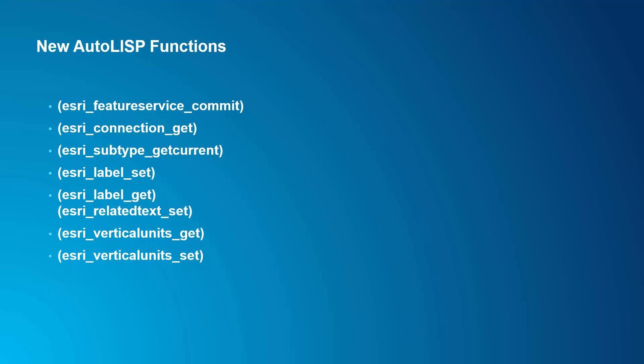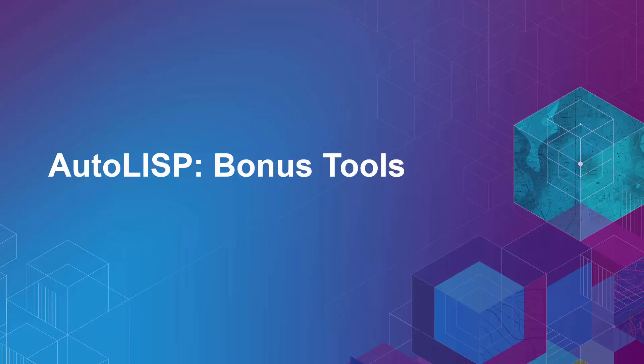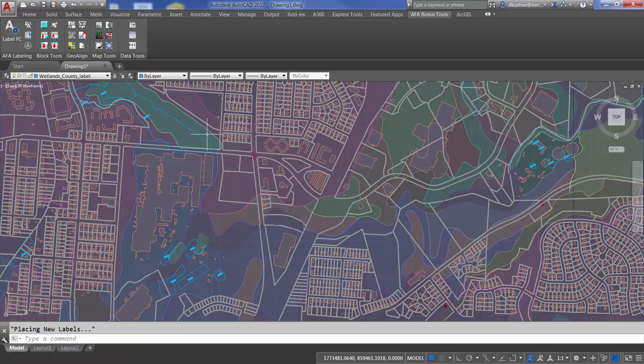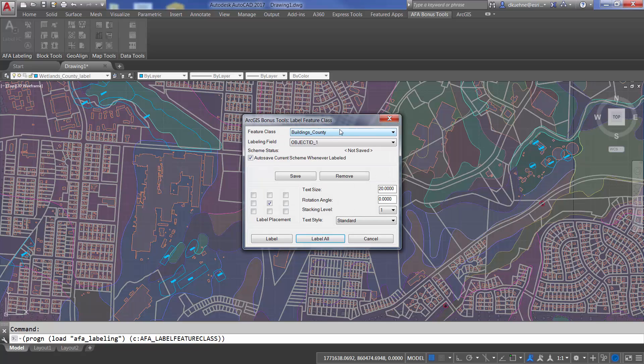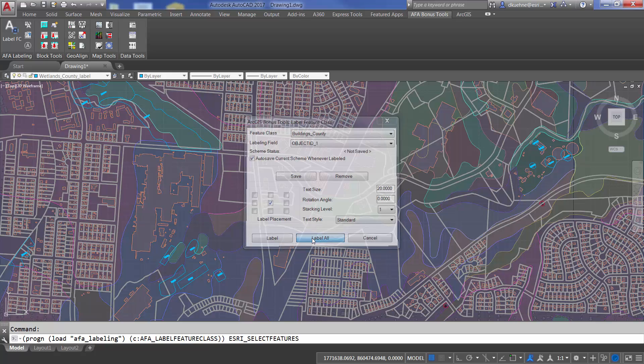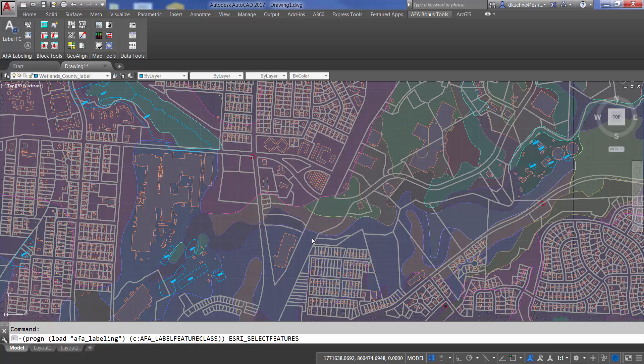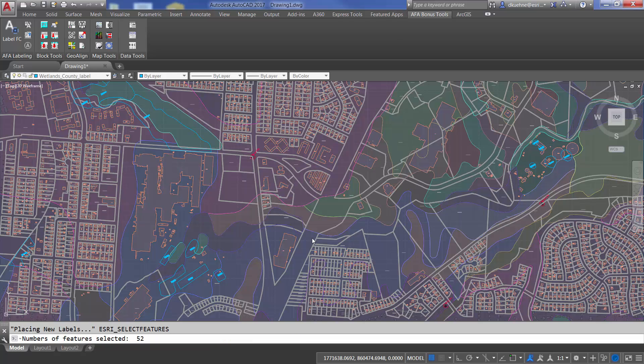A number of new AutoList routines have been added to this release. These include AutoList functions to work with the new linked labels and related text behaviors. With them, I've updated the bonus tools to include a new feature labeling experience using the new linked text capability. The updated labeling bonus tool also adds the concept of stored labeling schemes and now honors pre-selected features to control which features are labeled.